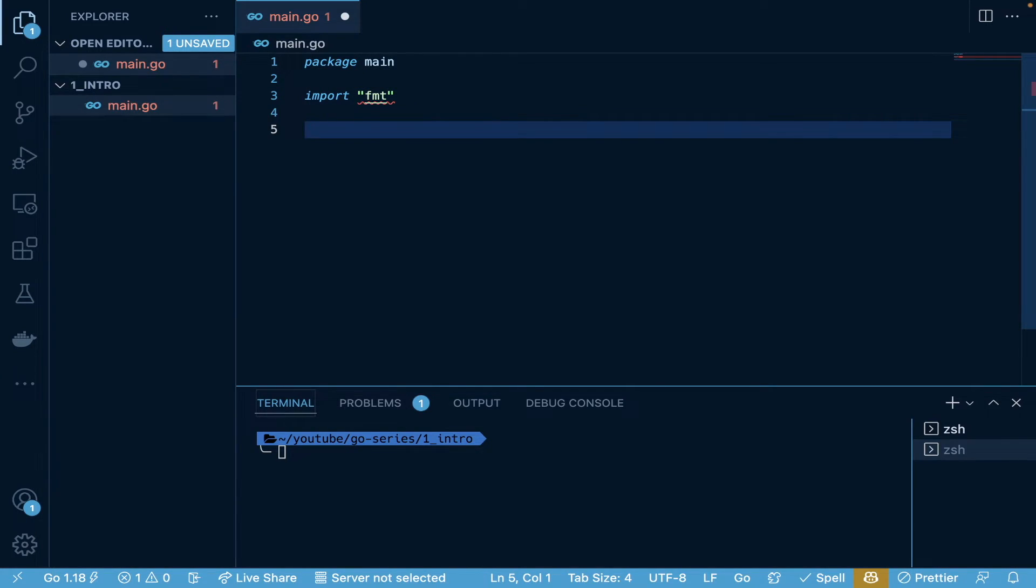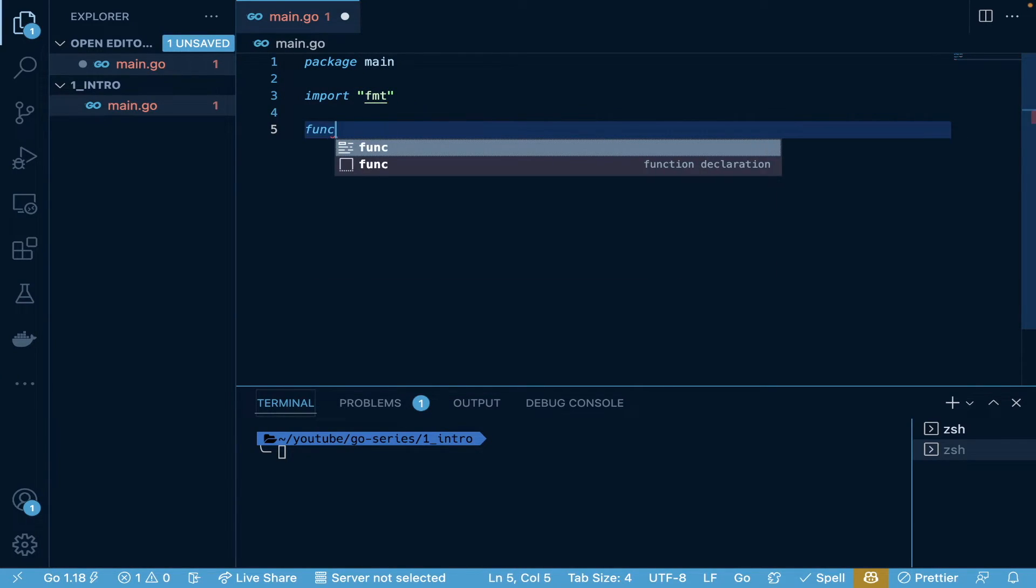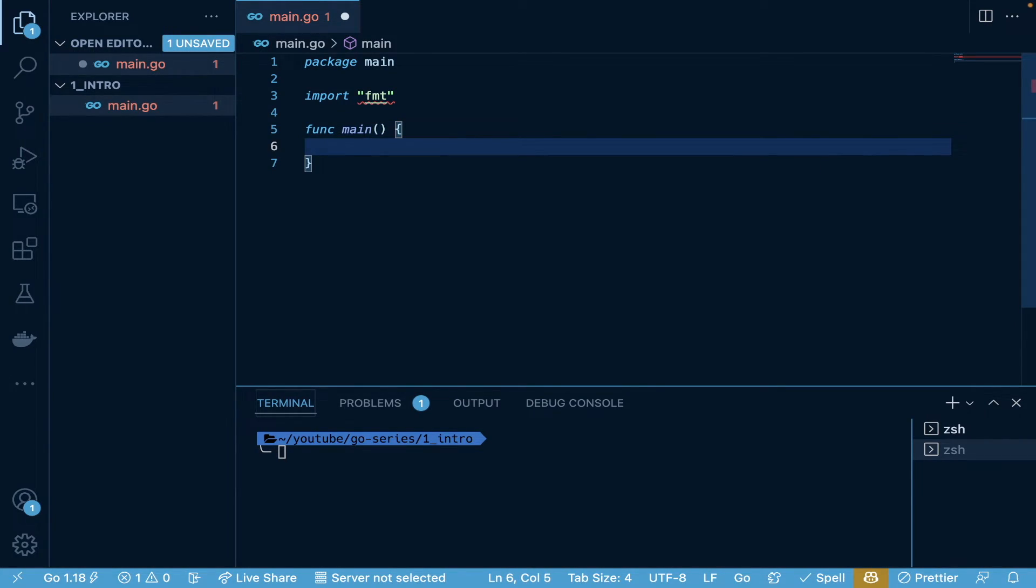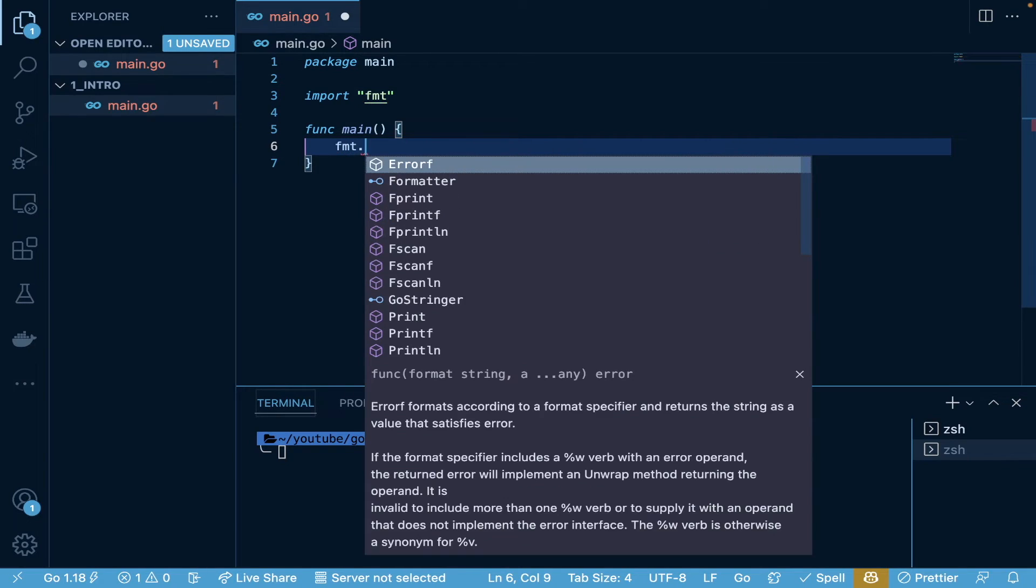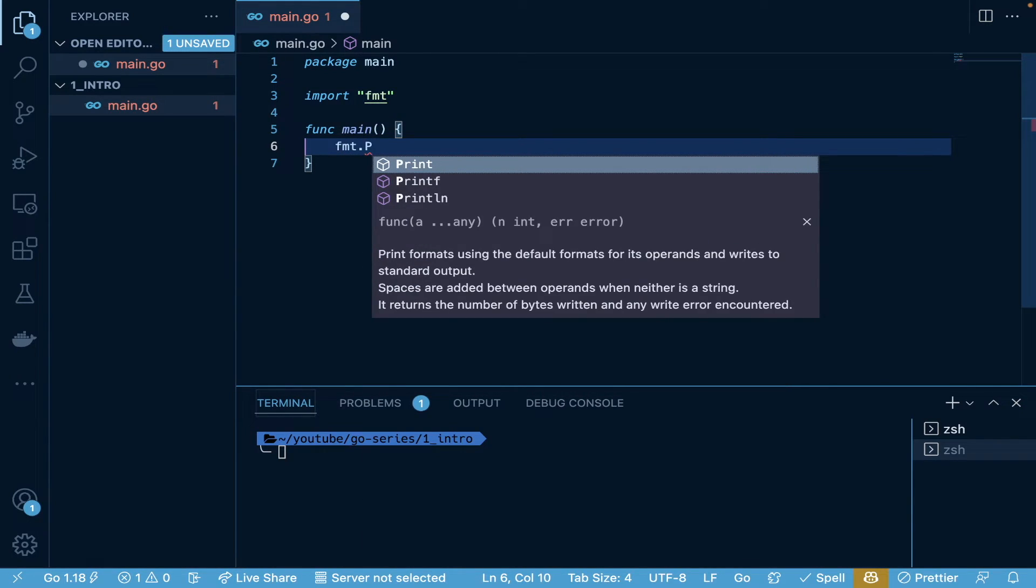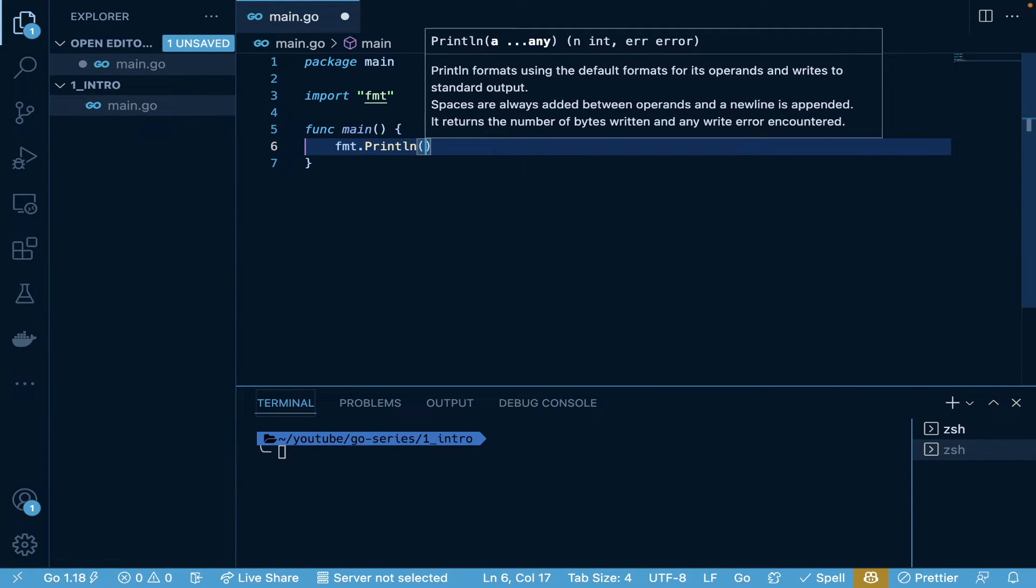So we have this imported, and we're going to create the function for main. It's just the main function. It's going to run fmt.Println and print Hello World.